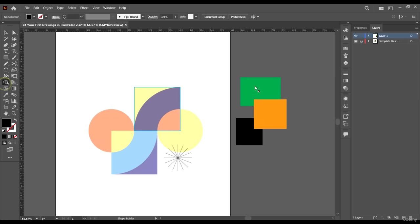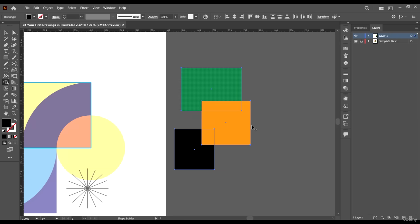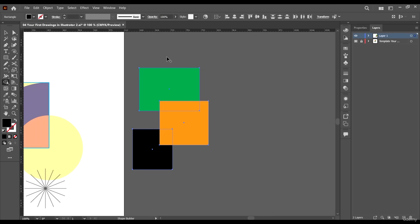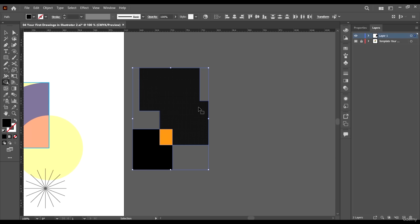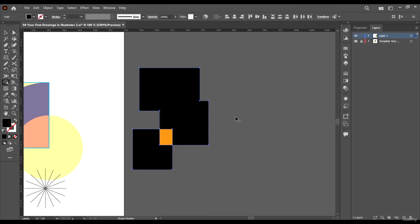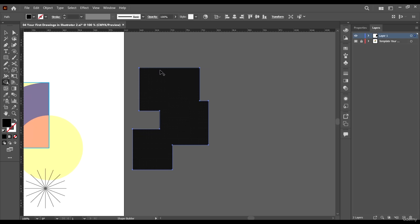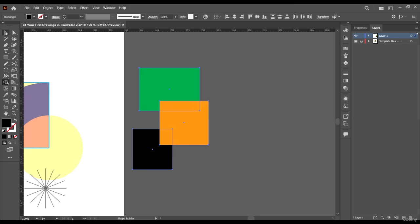When you select the Shape Builder tool, first you have to select the shapes you want to use it on, then select the tool. What the tool does is it creates shapes based on the arrangements of shapes on your workspace. You can click on one shape and add it to another. You can also drag across all of them and they all become the same shape.